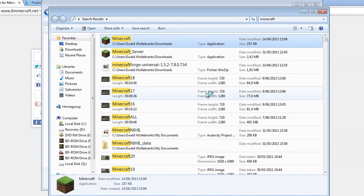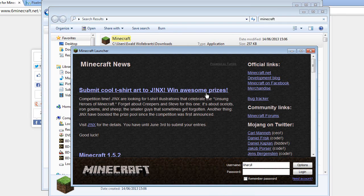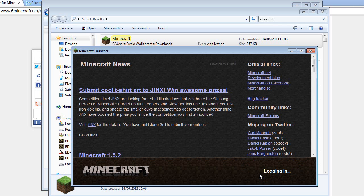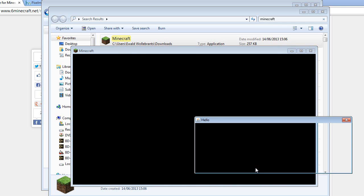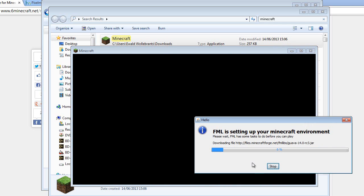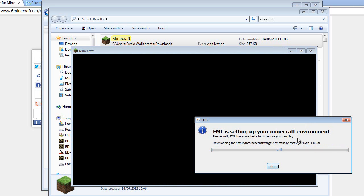So between each mod that you install, make sure you give it a bit of a run, so Minecraft can run those new mods. Make sure what's going on. See if you're going to get something like this, setting up your Minecraft environment. Shouldn't take that long.